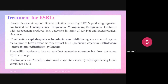The proven treatment for ESBL is carbapenems — imipenem, meropenem, and ertapenem are proven therapeutic options for ESBL-producing organisms. Combinations of cephalosporin with a beta-lactamase inhibitor can also be given: ceftolozane-tazobactam and ceftazidime-avibactam are novel agents for ESBL-producing organisms. However, piperacillin-tazobactam does not have ESBL coverage, so it is mainly not preferred for ESBL.